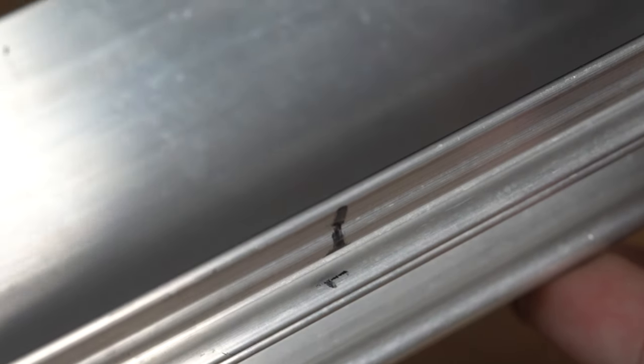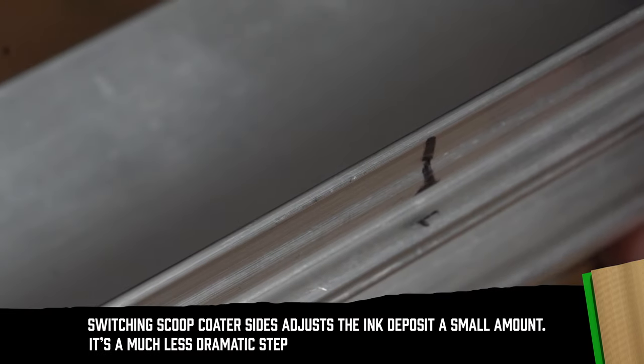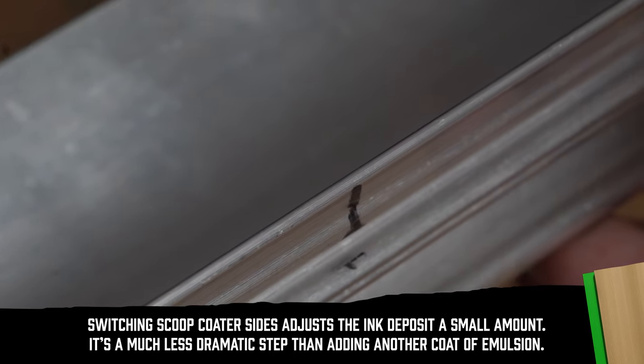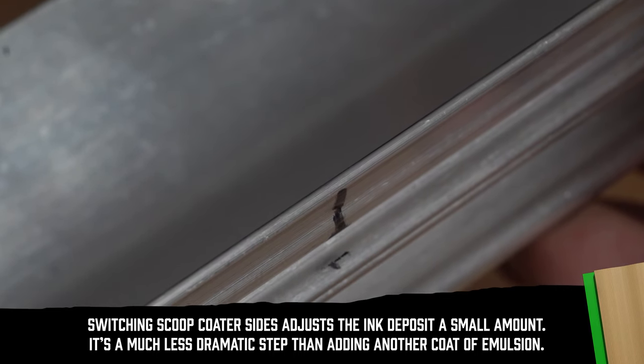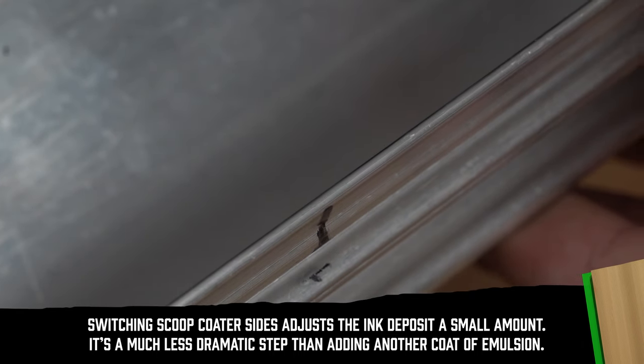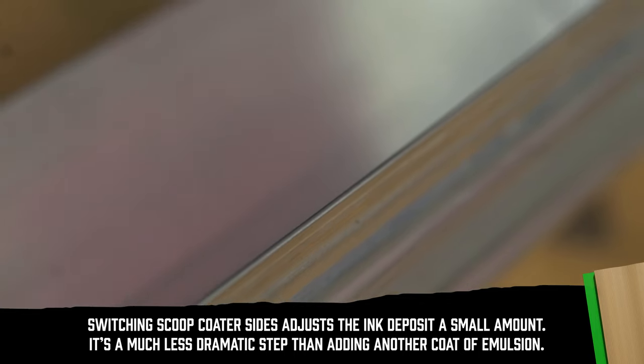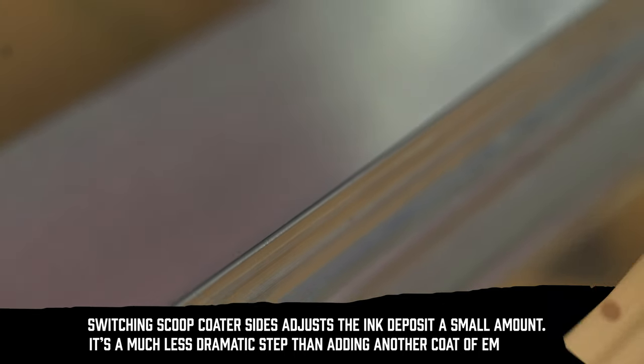If you're looking for a thicker ink deposit, try using the dull side of the coater to lay down a bit more emulsion. You could always just do another print pass or a print flash print while on press. If you need a smaller ink deposit, switch to the sharp side.